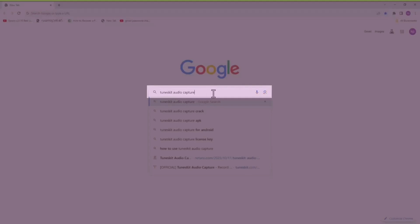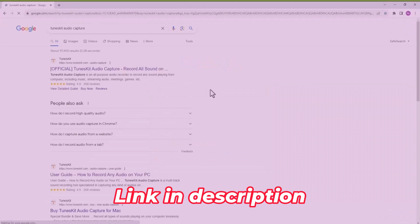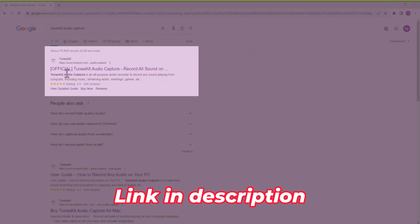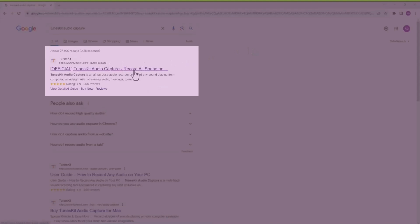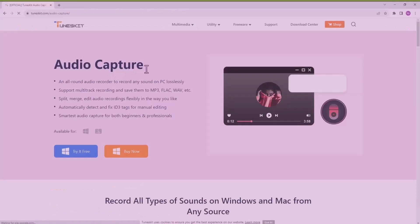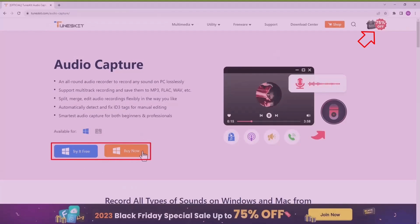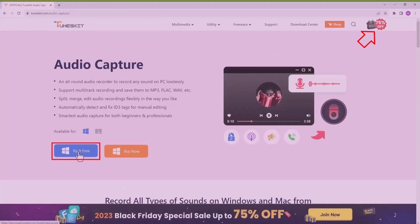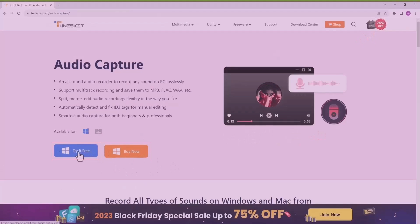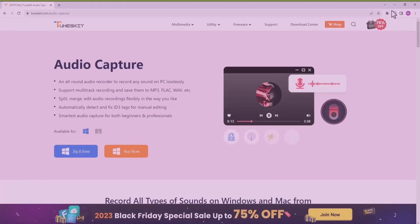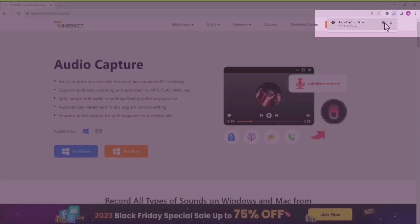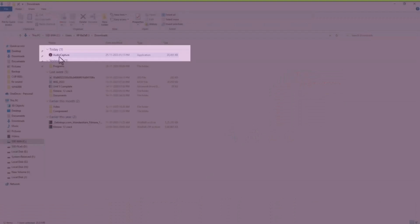First, open your Chrome browser and search for TunesKit Audio Capture. Tap on the official website and you can see the website interface with two options: 'Try It For Free' and 'Buy Now'. Tap on 'Try It For Free' and the software will be downloaded. Go to your downloads folder and locate the installer file.